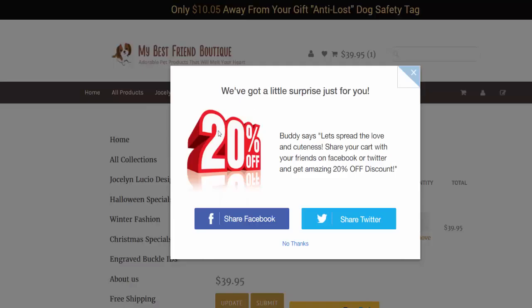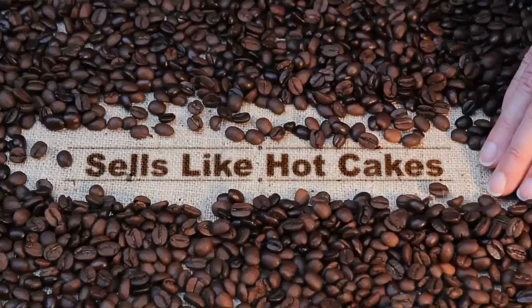On my store there is a pop-up that says: 'We've got a little surprise just for you buddy - let's spread the love and cuteness! Share your cart with your friends on Facebook and Twitter and get an amazing 20% off discount.' That's it for this video, thank you for watching and I will see you in the next one.